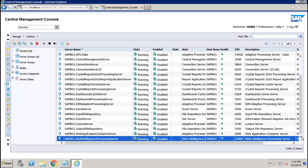These are the important servers in the BO system. In this tutorial we discussed the functionalities of each server available in the BO platform. Thank you.